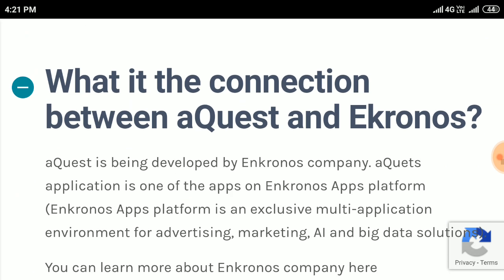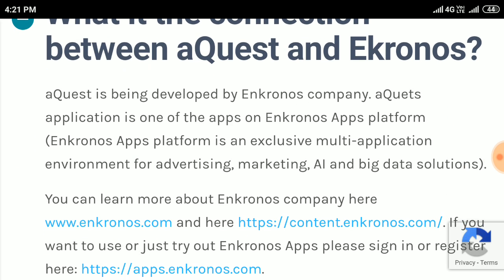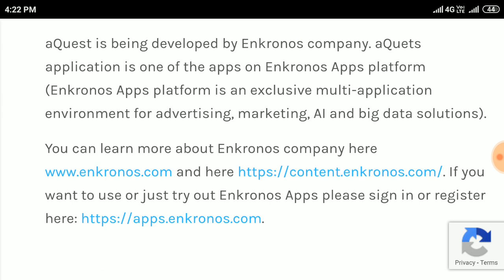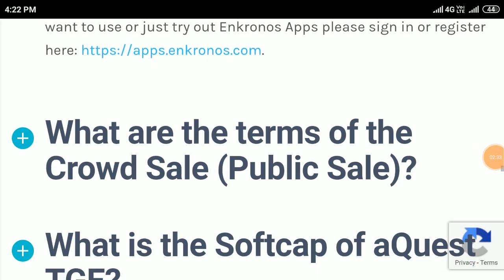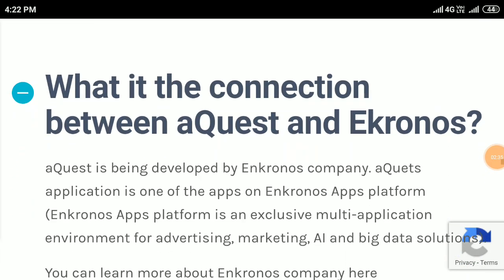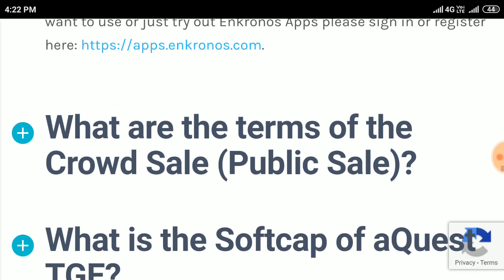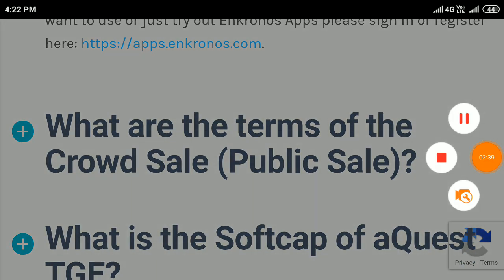What is the connection between AQUA and Kronos? AQUA is being developed by InKronos company. The AQUA application is one of the apps on the InKronos app platform. The InKronos apps platform is an exclusive multiplication environment for advertising, marketing, AI, and big data solutions. Thank you for watching — if you like it, please subscribe to my channel.